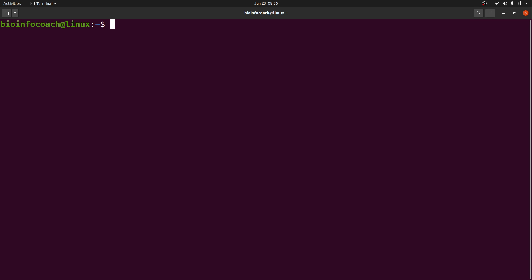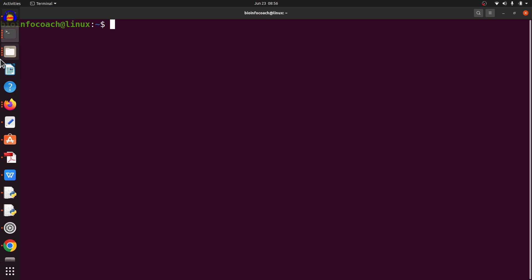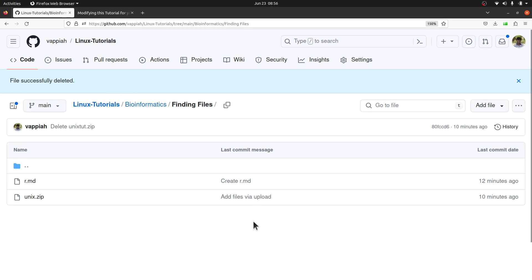Hi everyone, welcome to another session of Linux for Bioinformatics. In today's video I'm going to show you how to find files in Linux. So let's get started. Make sure you have opened your terminal and then download this file. Let's go to my GitHub page — I will leave the link in the description box.